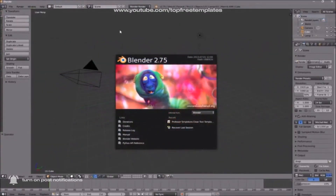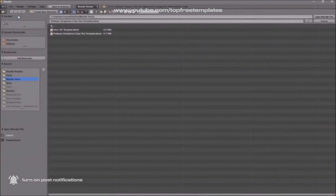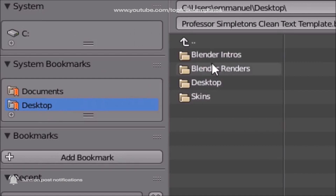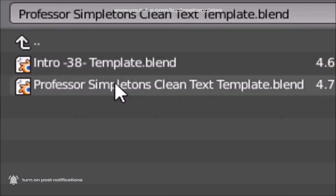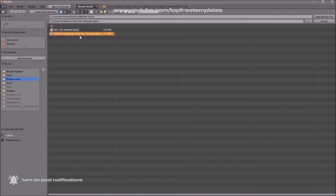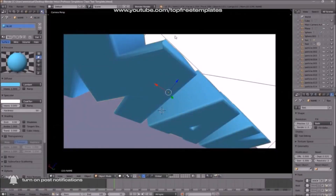Once you open up Blender, this will be the page that you will see. To open up your intro, all you need to do is go to File, then Open, and then find wherever you saved your intro. I saved mine on my desktop in a Blender intros folder. Just click on it and then click Open Blender File, and now you've opened up your Blender intro.